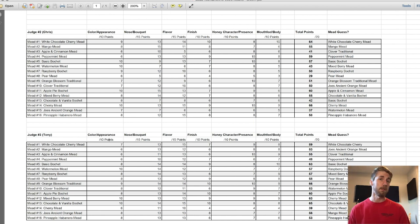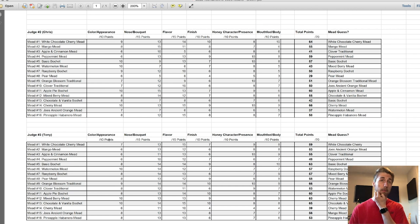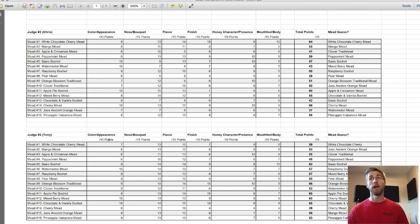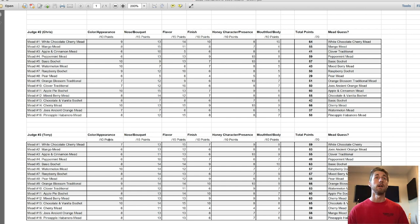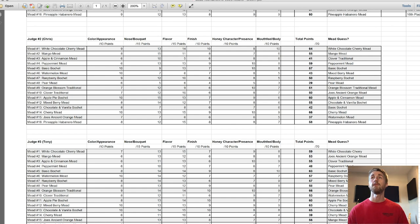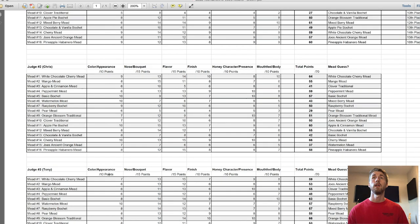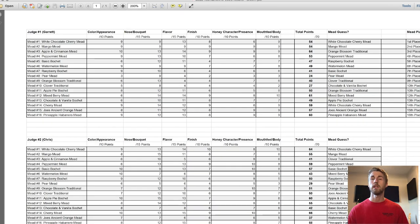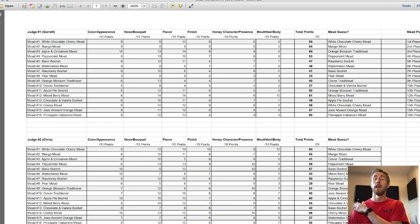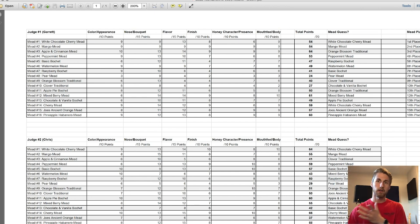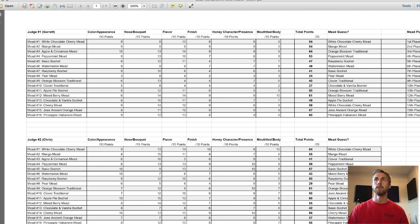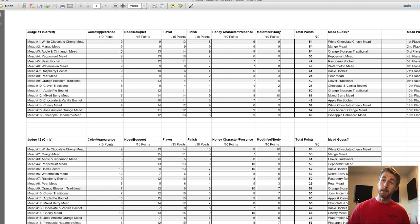We all, if you look at the guessing, figured out that that was it pretty quickly because habanero is a hard flavor to miss. Let's talk about the runner-up, which was the mixed berry mead. Tony gave it a 63, which is pretty high up there. Chris gave it a 55, and I gave it a 61.